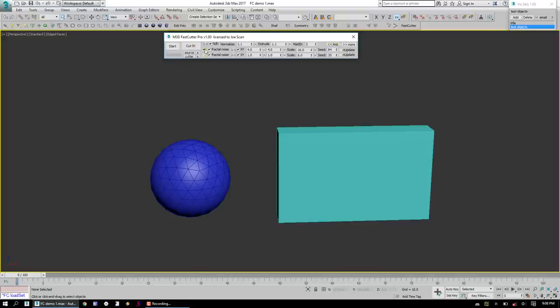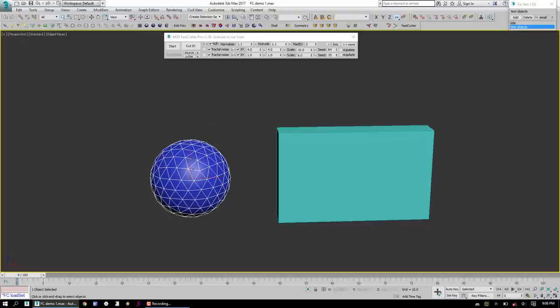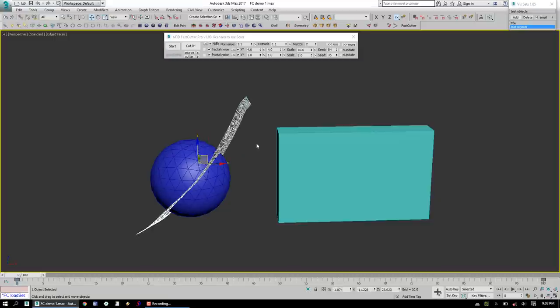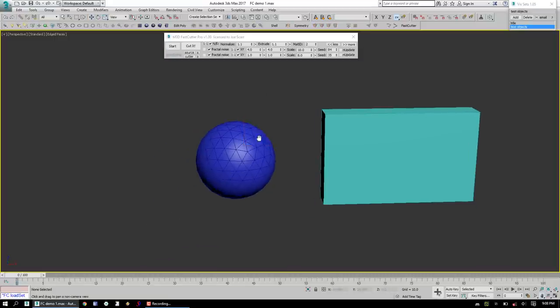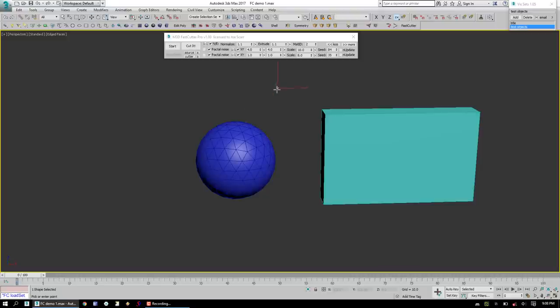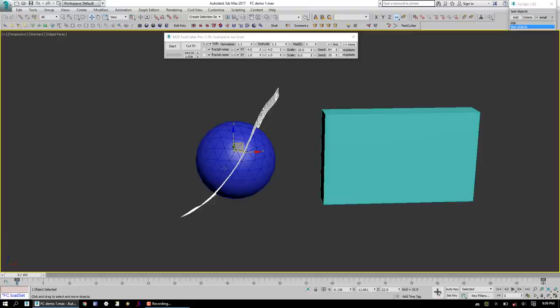What we'll do first is select this geosphere, click on Start, and draw a spline through here. Actually, we'll delete that. The way this works is you click on Start, you double-click, you draw your spline, and you double-click again.